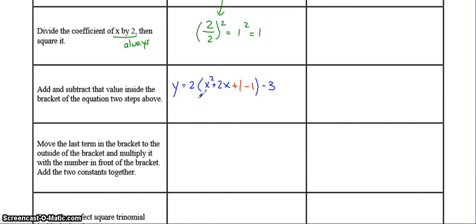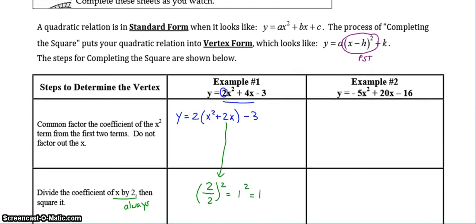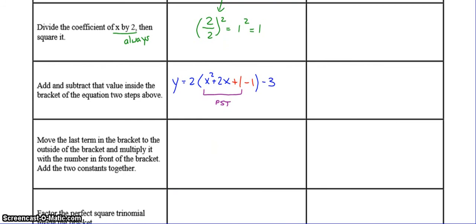We need this part right here to be your perfect square trinomial, and that's what's going to give us this portion — that's your perfect square trinomial right there. So what we have to do is get rid of this negative 1 and get it outside of the bracket. You're going to move the last term in the bracket to the outside of the bracket, but to do that you need to multiply it by the a value, which is 2, because of the distributive law. Then you're going to add those two constants together.